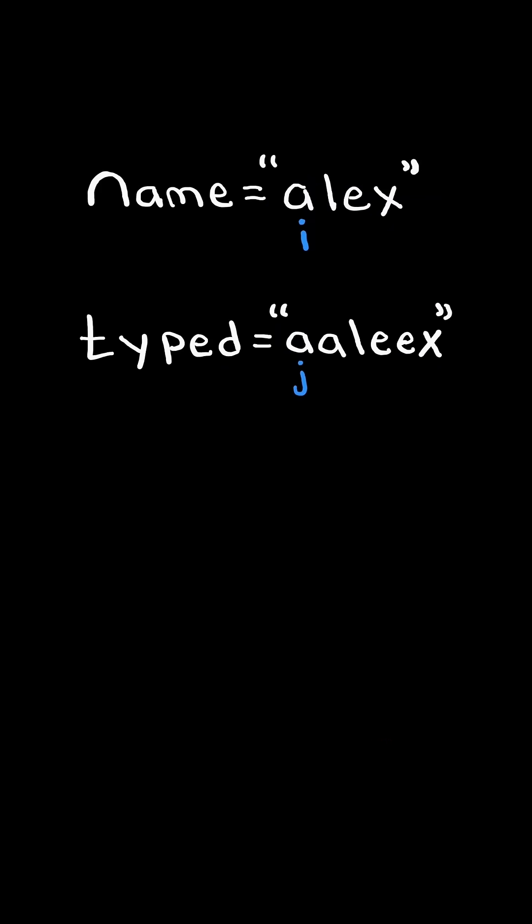We will have two pointers, I and J, at the start of name and typed, respectively, and we will iterate through typed. If the values at I and J equal each other, then we advance I and J.